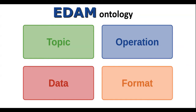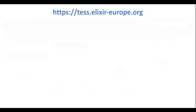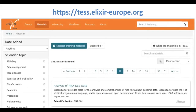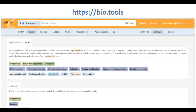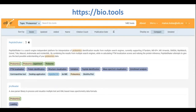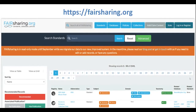Using EDEM, it is possible to search for educational materials in TAS, the Elixir Training Portal, for tools in BioTools — a registry including over 20,000 analysis tools and data resources for life sciences — or for standards in FAIRsharing.